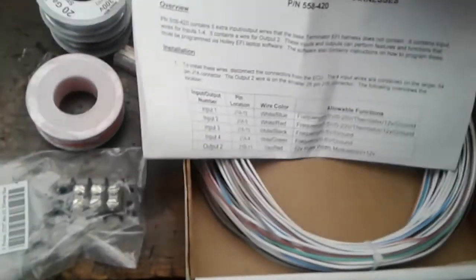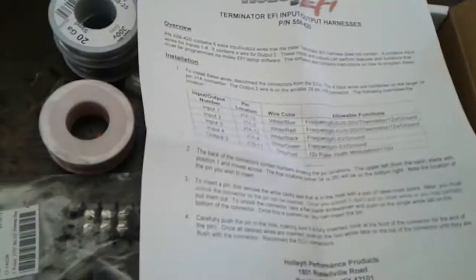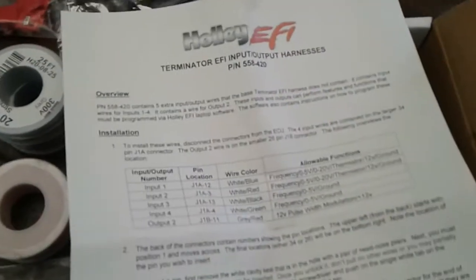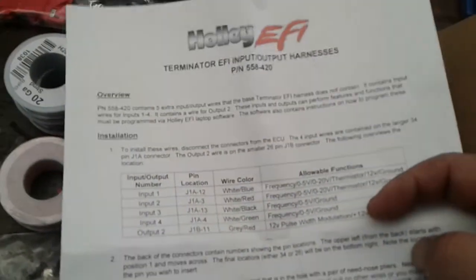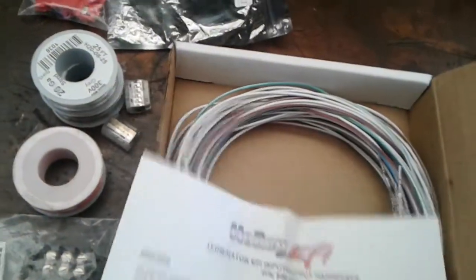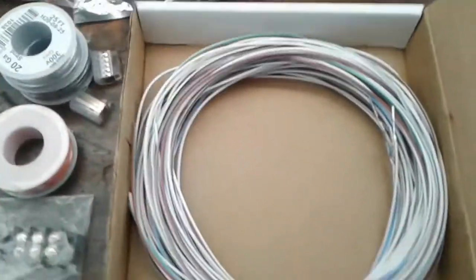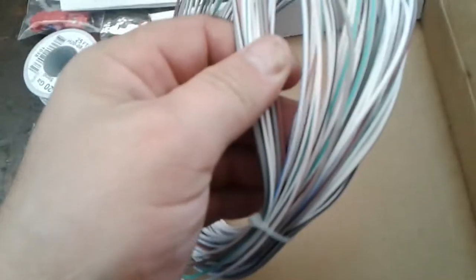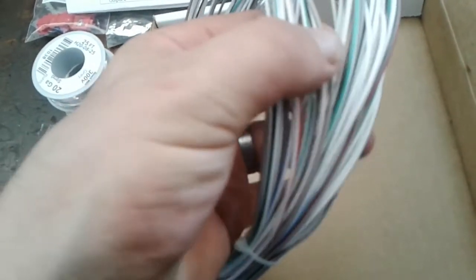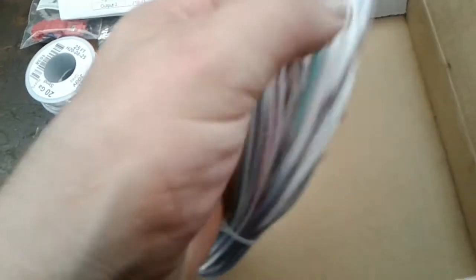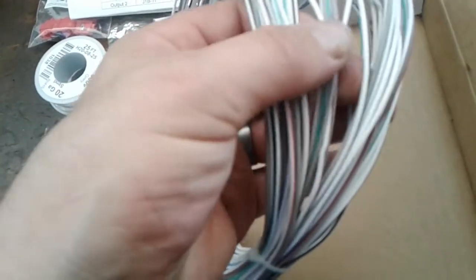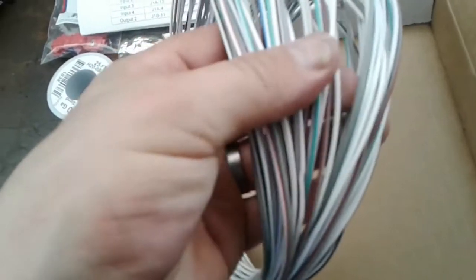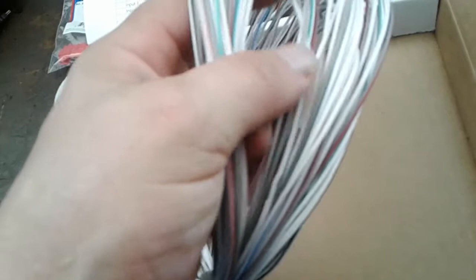But when I was looking at the other diagram, the Holley HP diagram, the Holley Terminator is basically an HP ECU, and it actually has an option for oil pressure which is not one of any of these colors. So I don't want to waste an input or output by trying to get a different sensor in there.